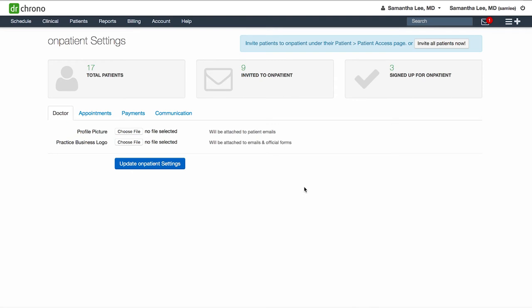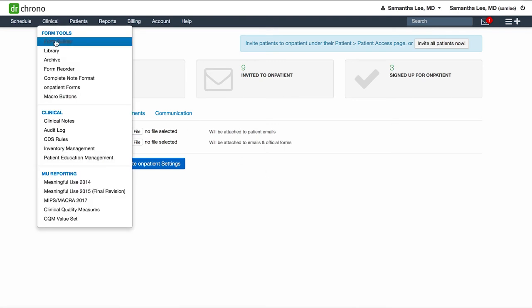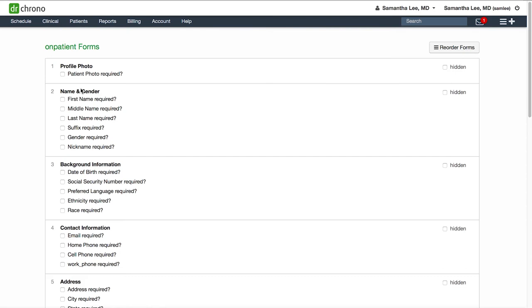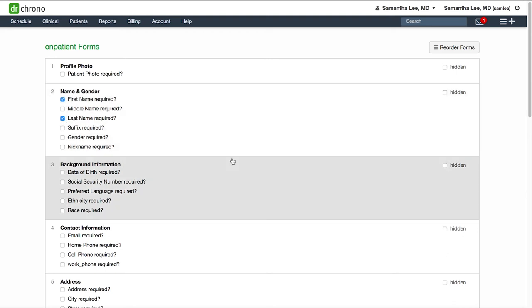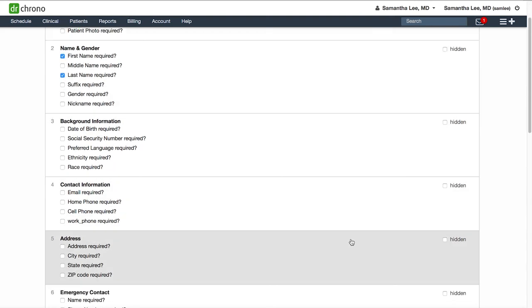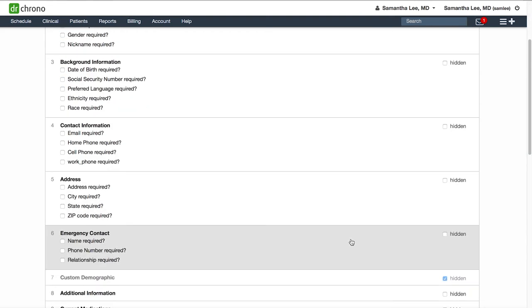To customize the check-in workflow, go to clinical onpatient forms. On this screen, you can select any of these sections that you would like to be required, as well as hide any of the sections that you do not want to include as part of the check-in process for your patients.